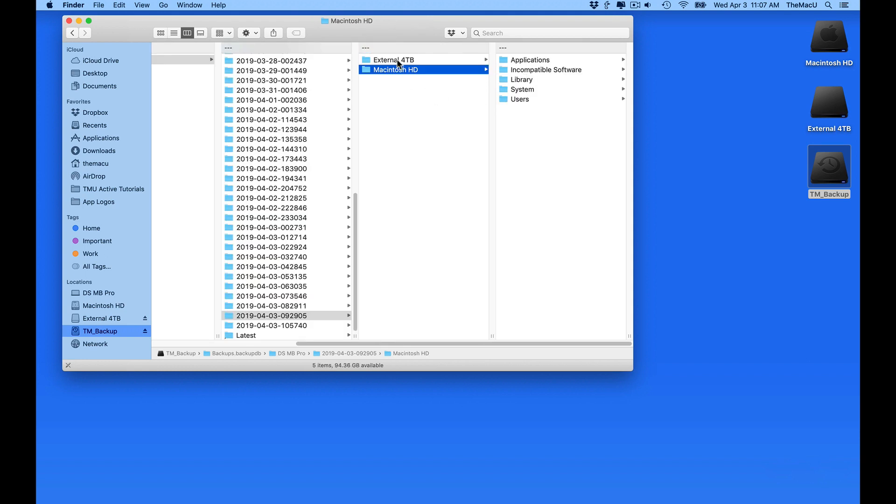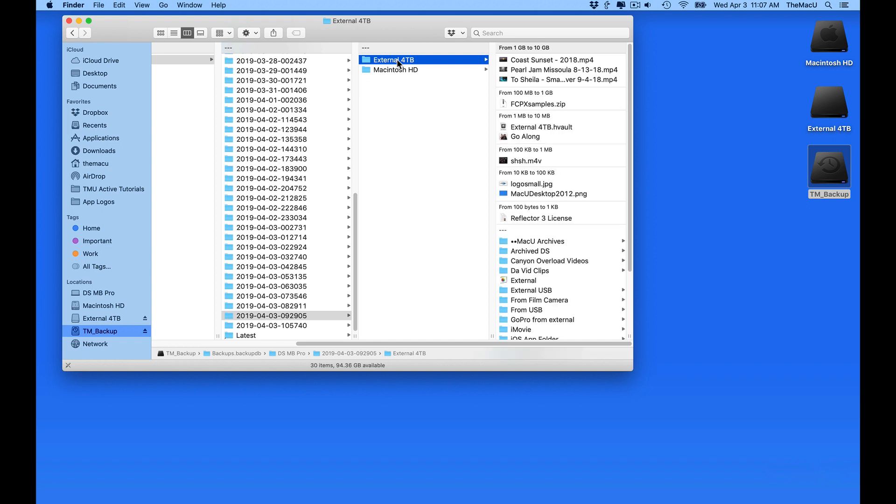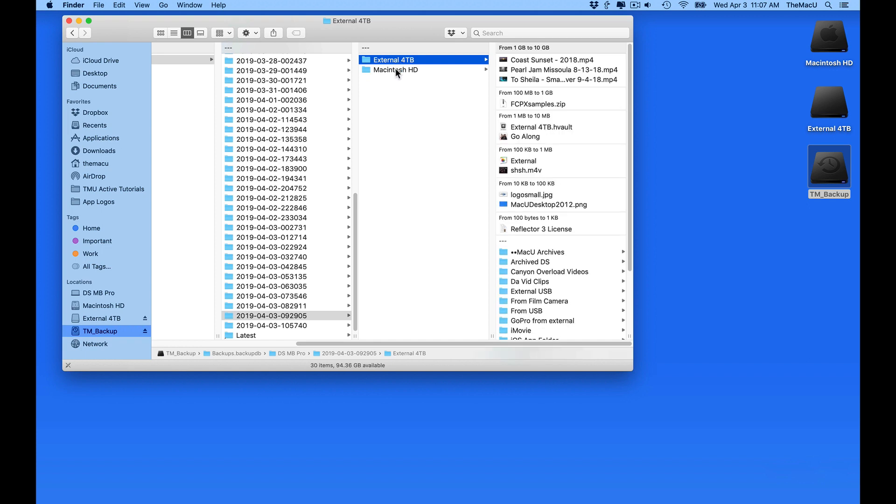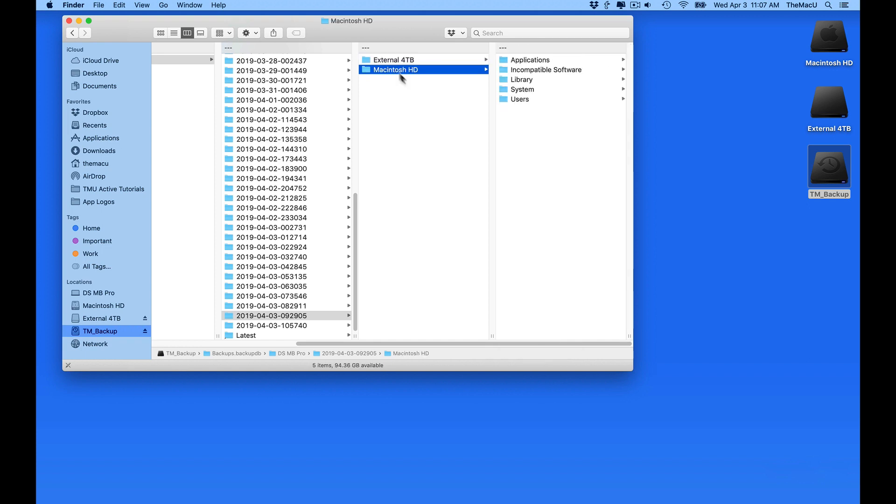When you're actually using Time Machine, you should never need to interact with these folders or the files within them. We only need to interact with the backups through the Time Machine interface.